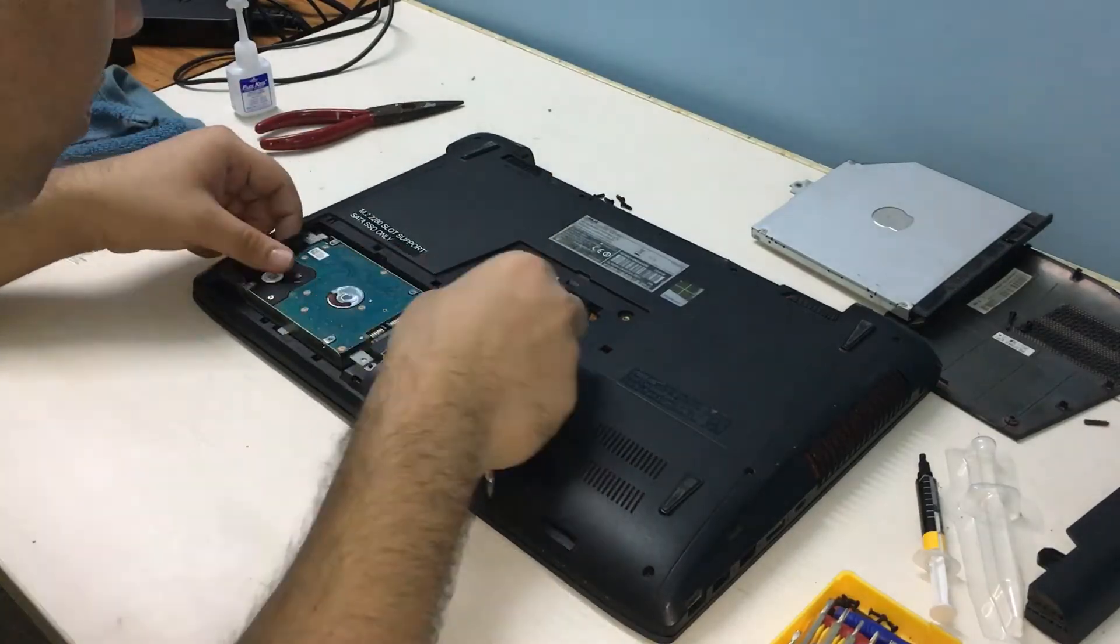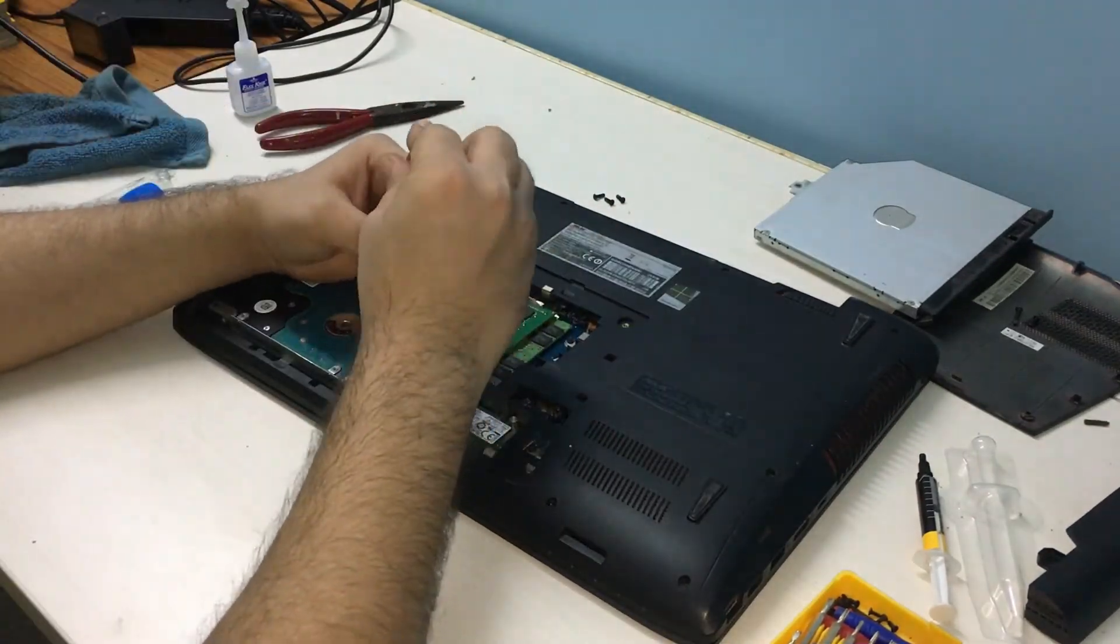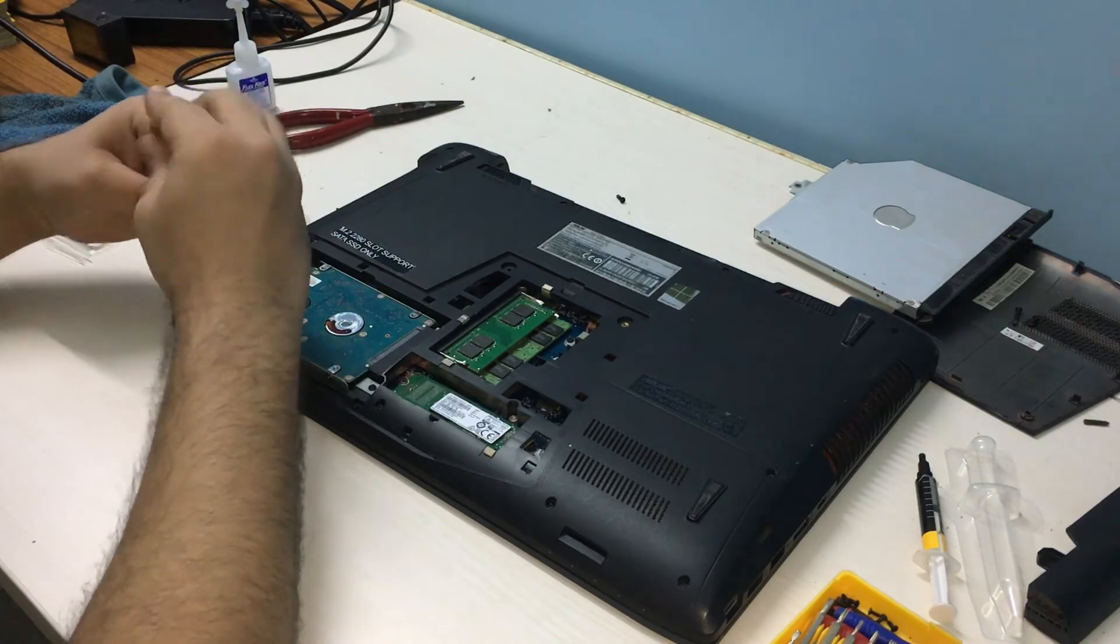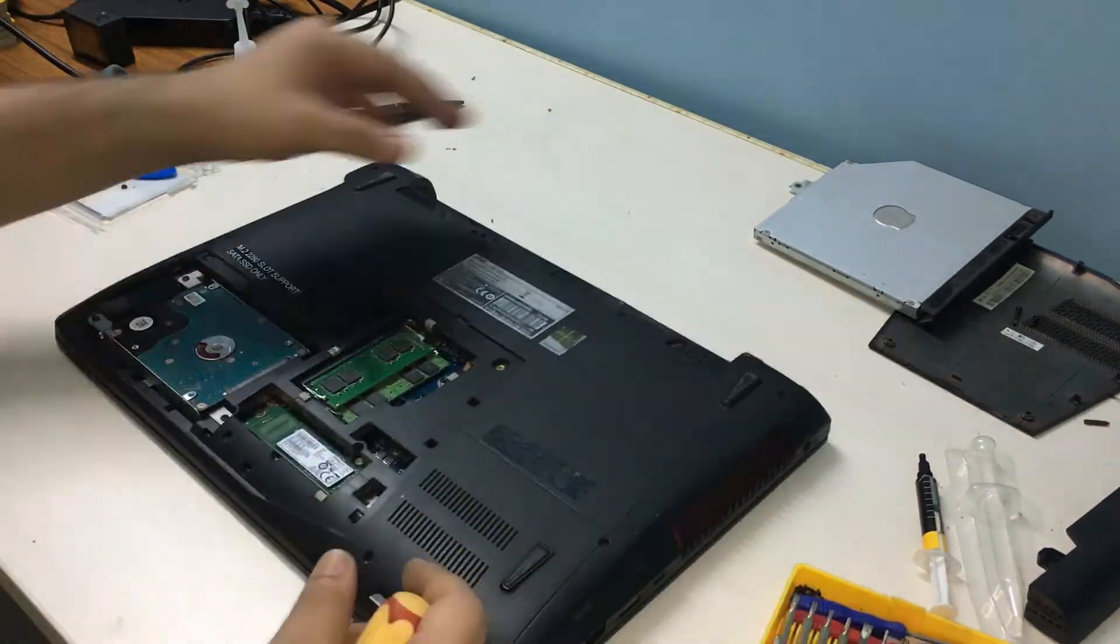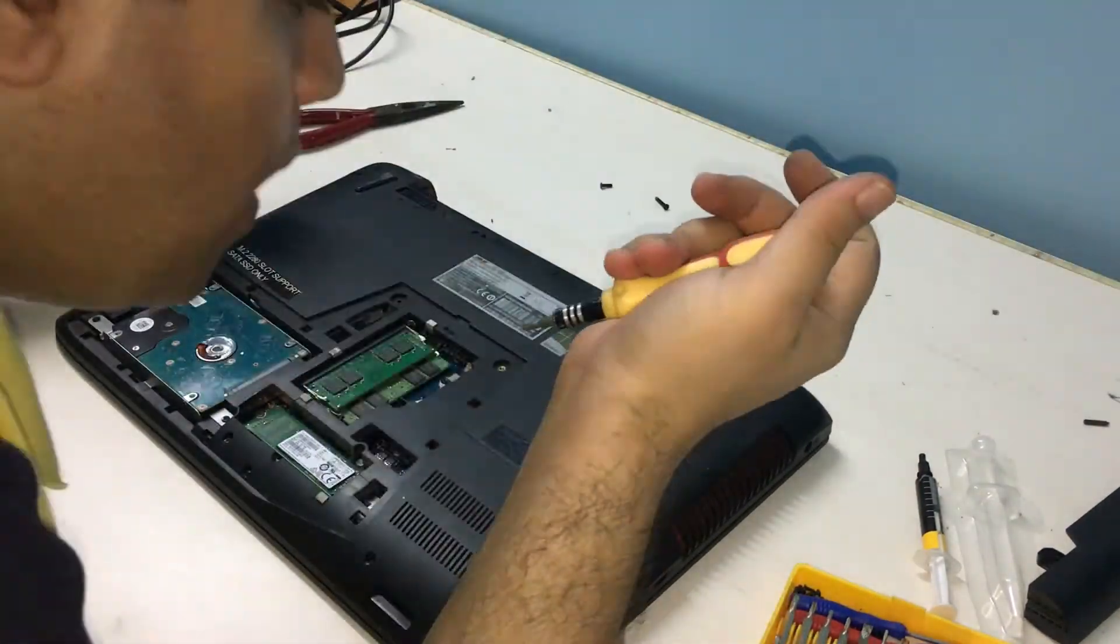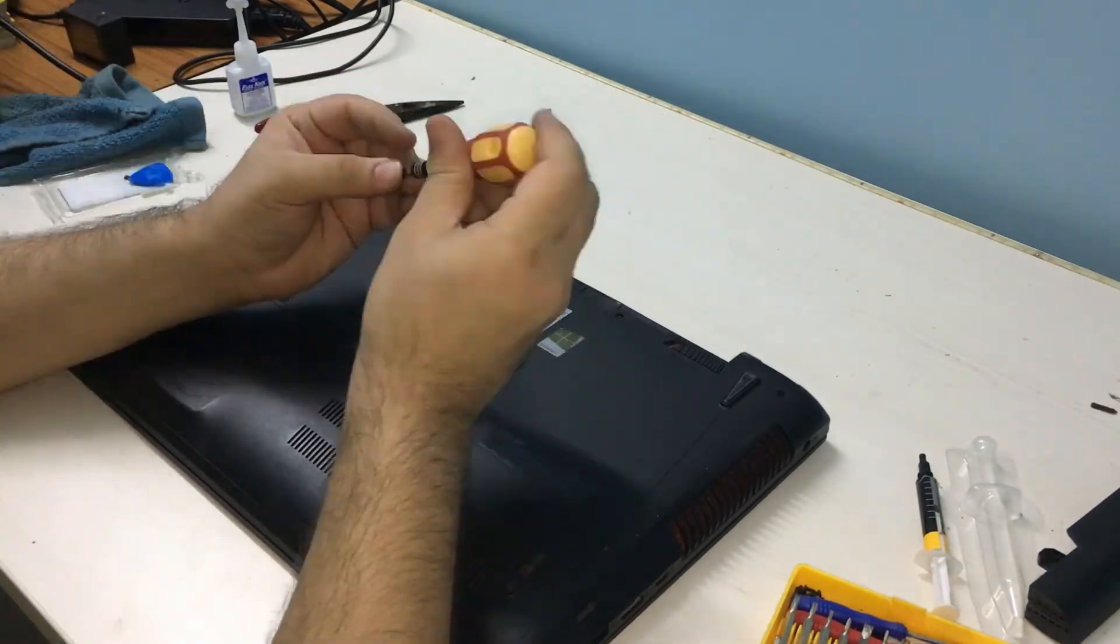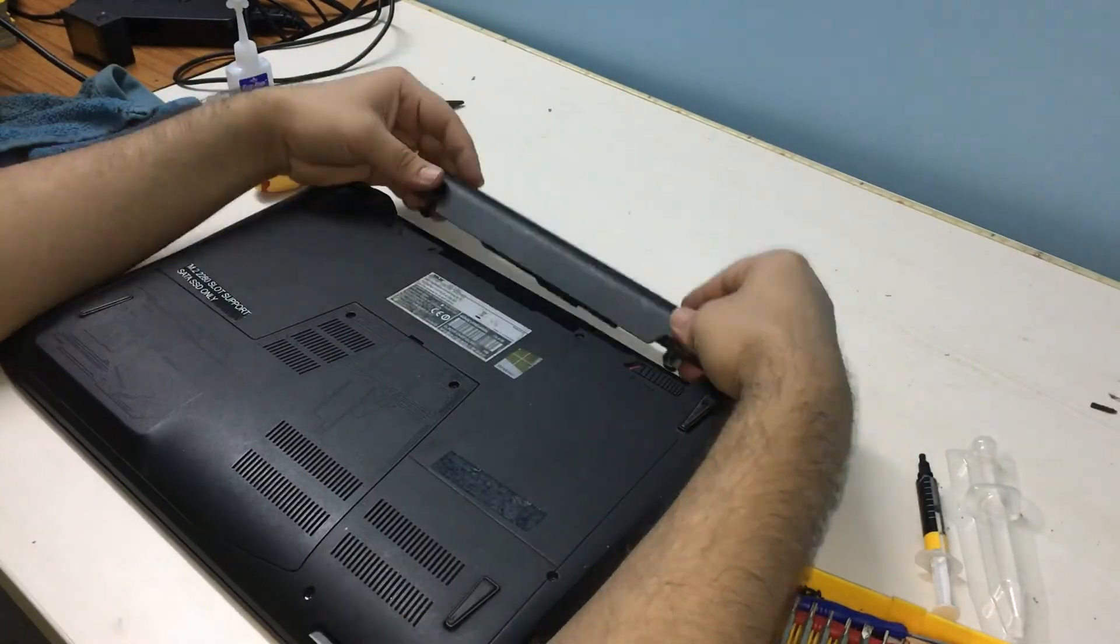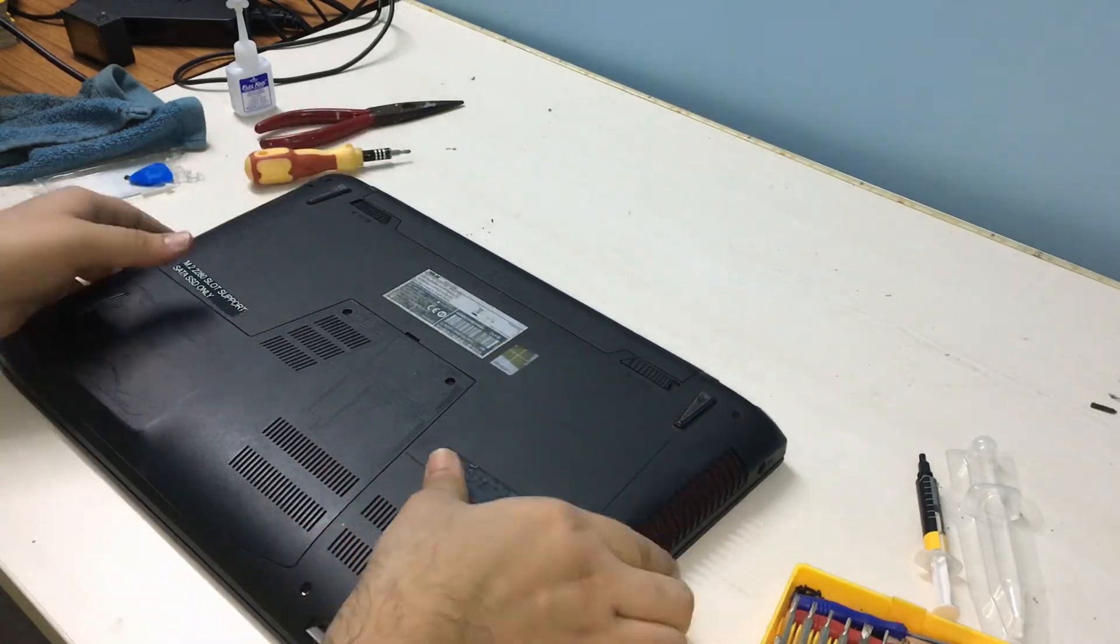We need to slide the hard disk back in and then slide the optical drive in and secure the rear hatch with its screws. Finally, connect and lock the battery in place.